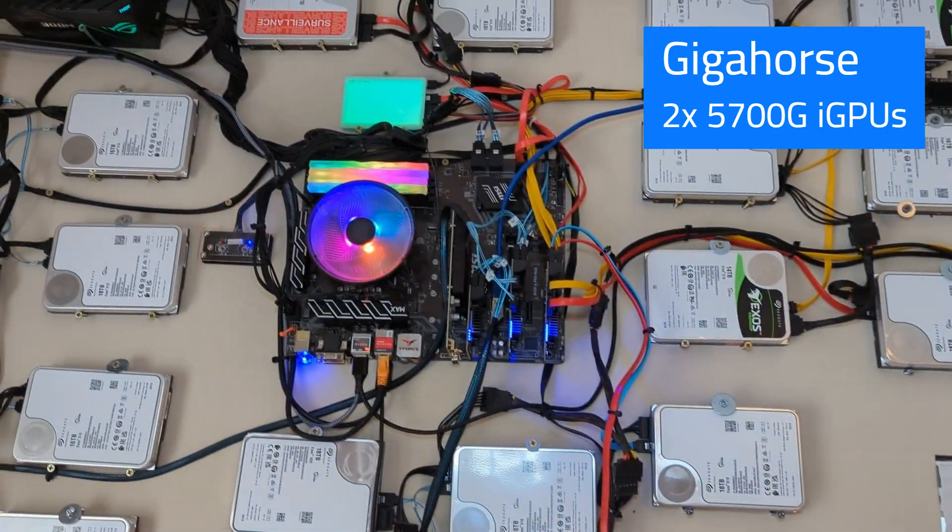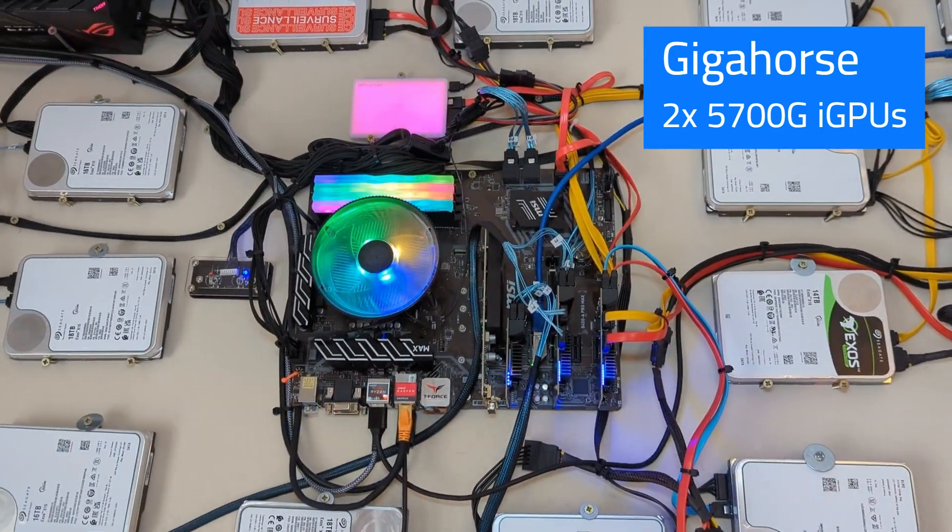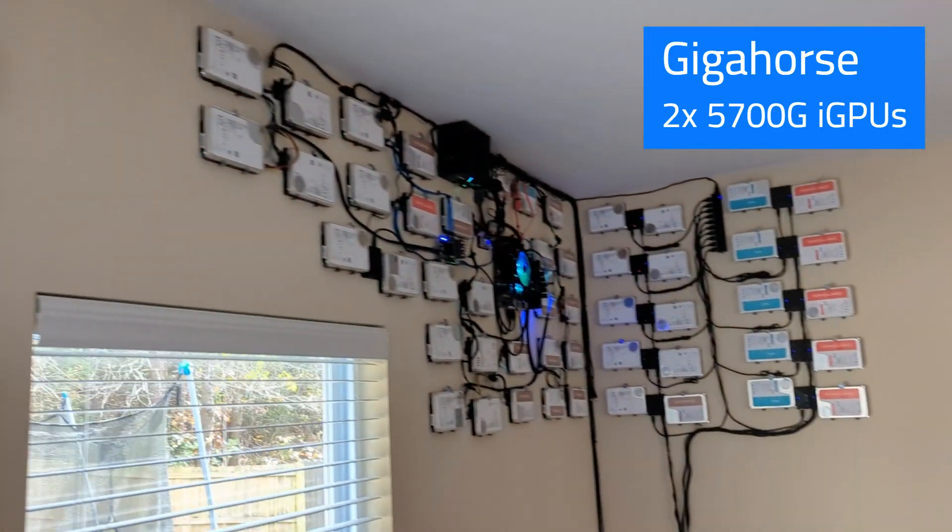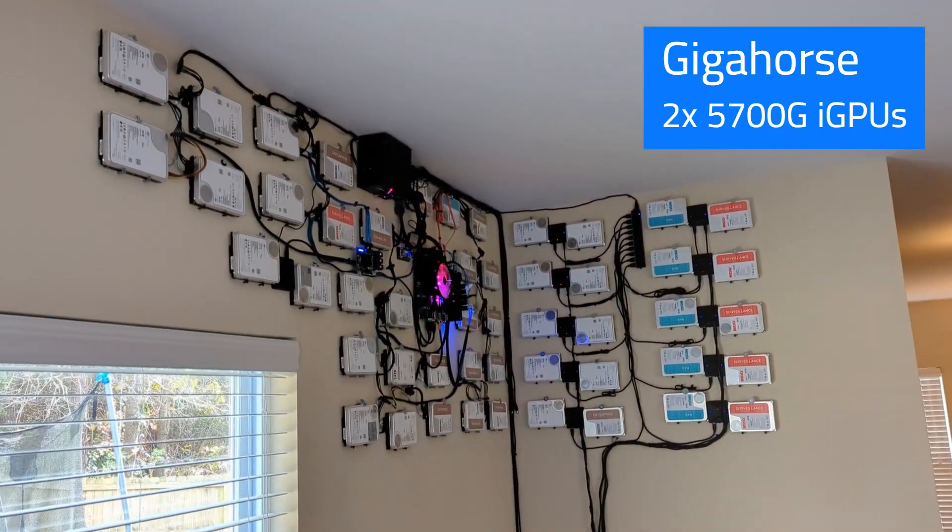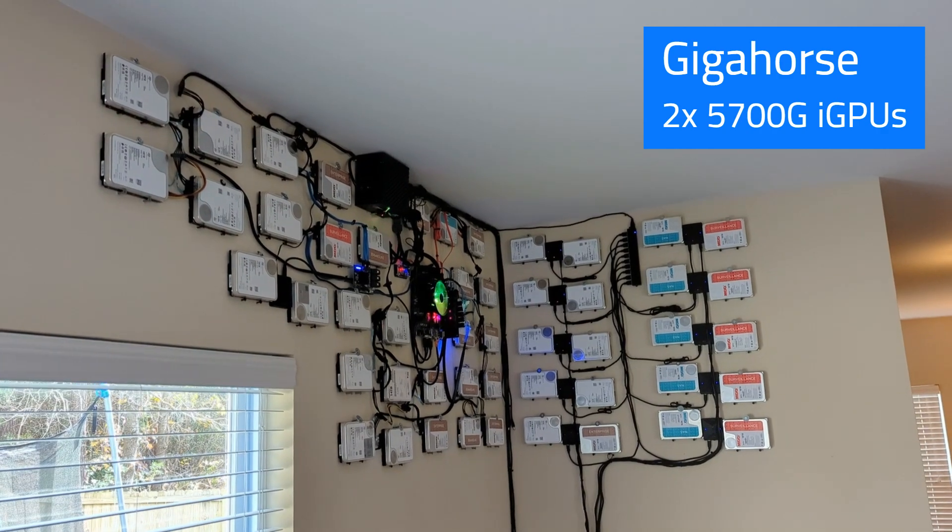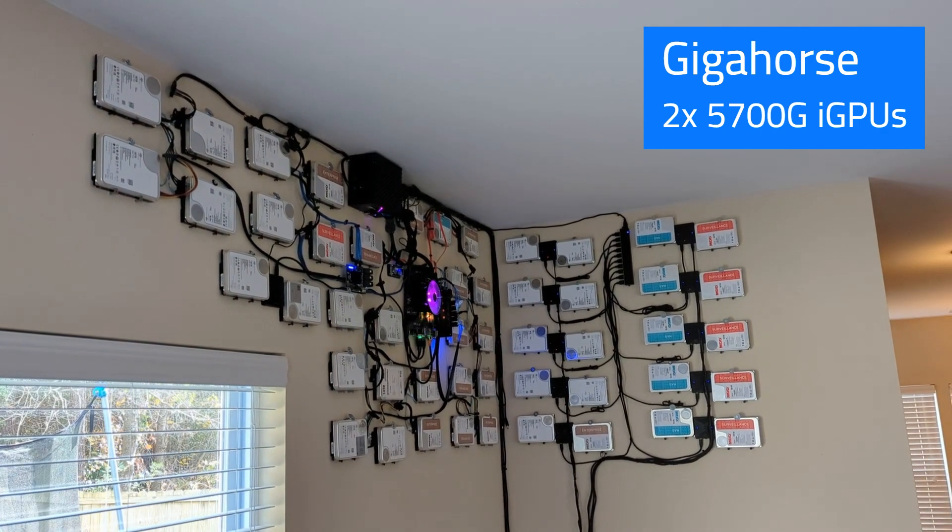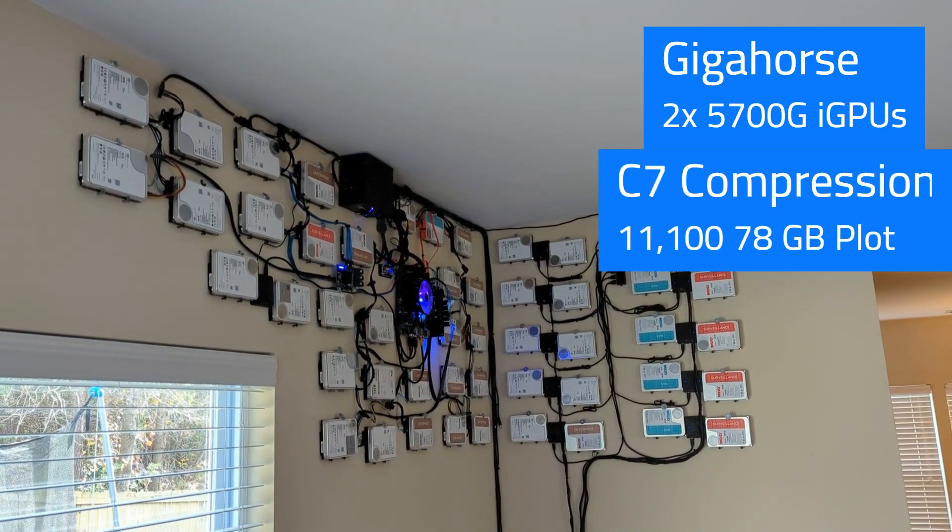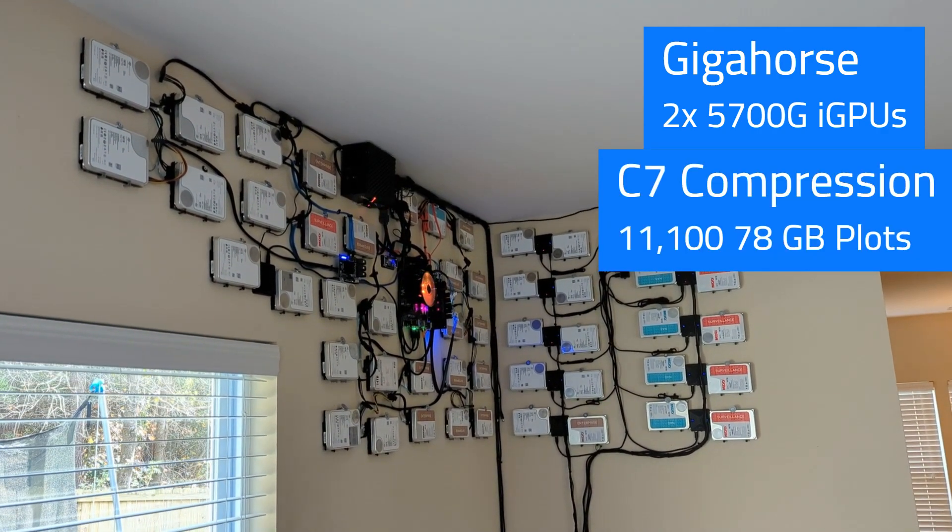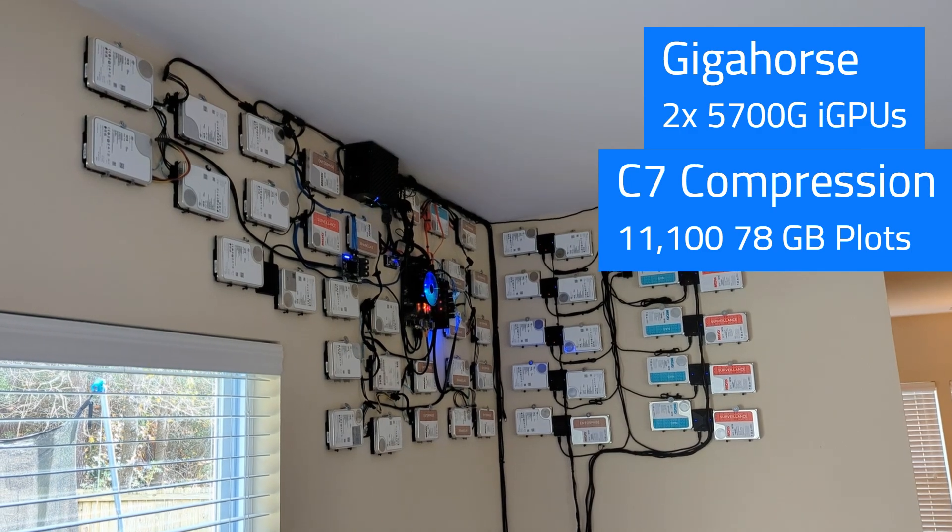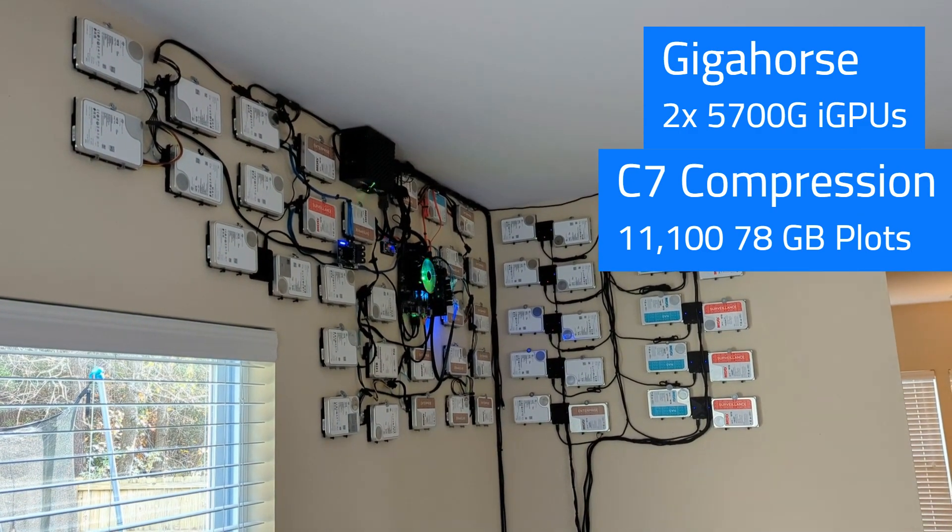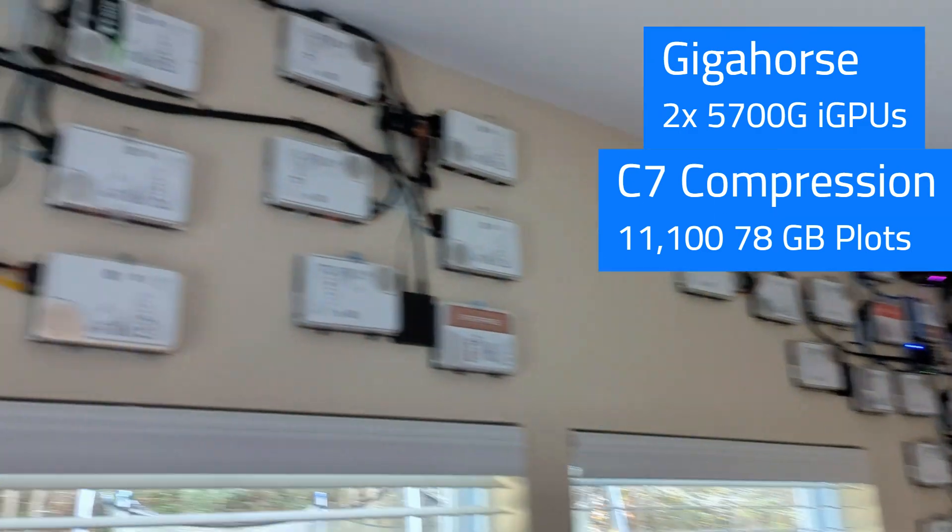So the GPU in that machine and the iGPU in this machine are both feeding that farm there, which are doing C7 plots - about 78 gigs. There's 11,100 of them, so that's hit about the limit of those iGPUs.